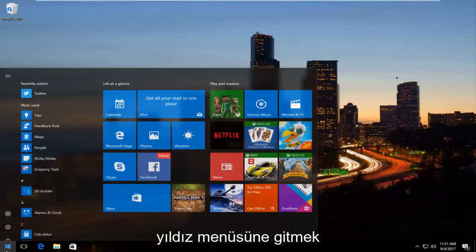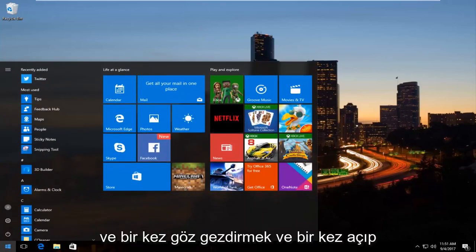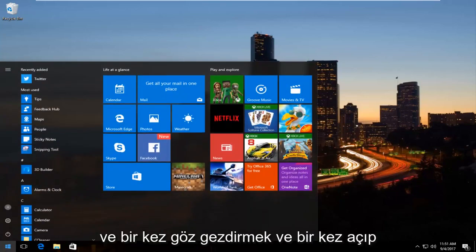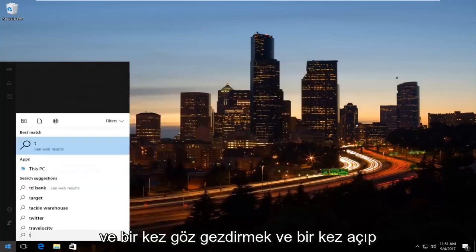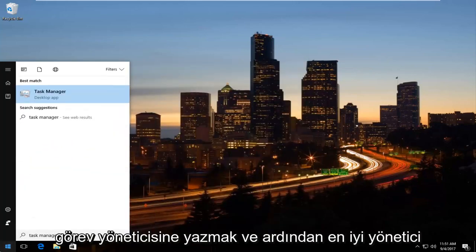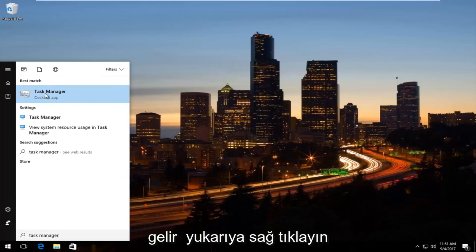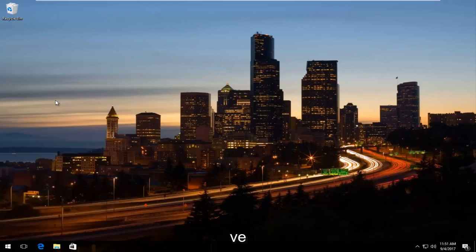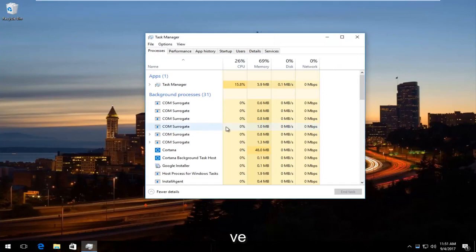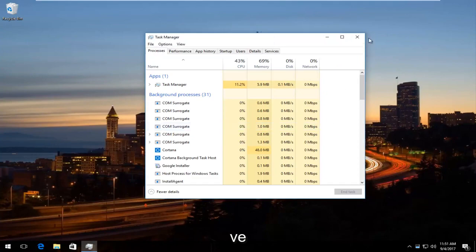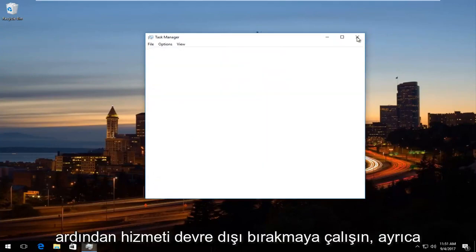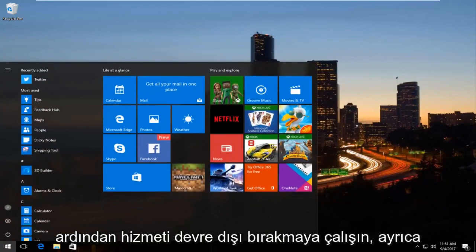The first one I would try is to head to the Start Menu and left-click to open it, then type in 'Task Manager'. When the best match comes up, right-click on it and left-click on 'Run as administrator', then try to disable the service from there.